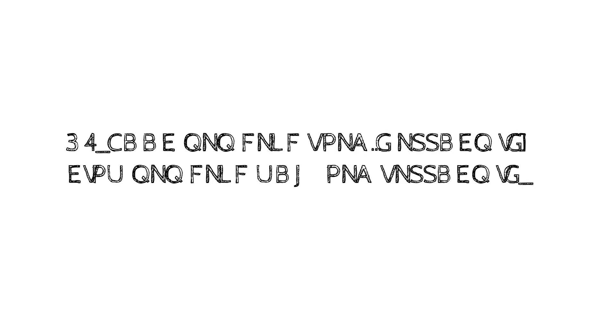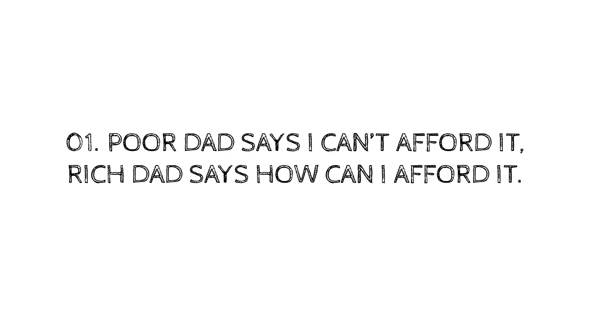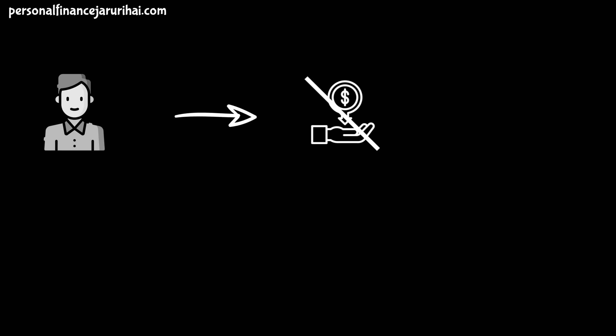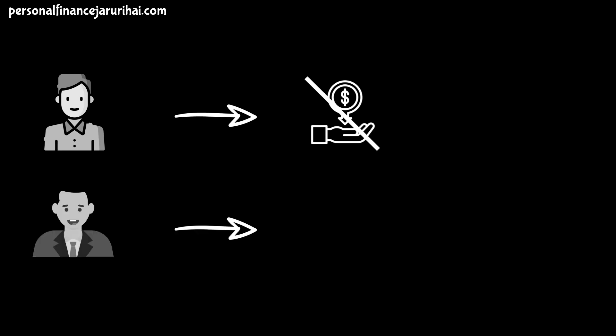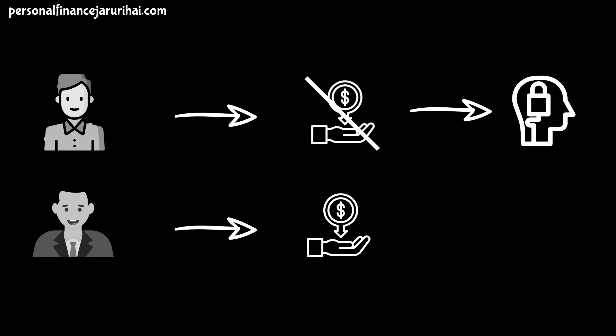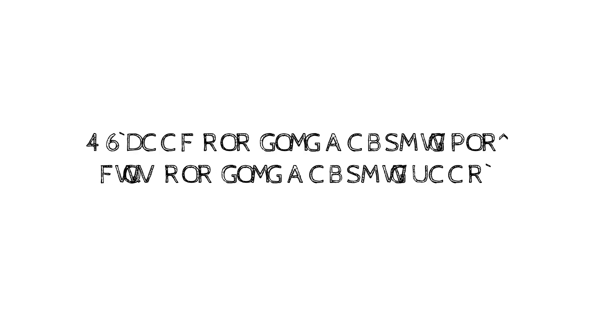Lesson No. 1: Poor Dad Says I Can't Afford It, Rich Dad Says How Can I Afford It. Poor Dad always says that he can't afford anything, whereas Rich Dad always says how can I afford it. The reason behind saying that is Rich Dad says that the moment we say I can't afford it, our brain stops working and when we say how can I afford it, the brain gets activated and works. Because of that, there are high chances that we will find the way to afford it.